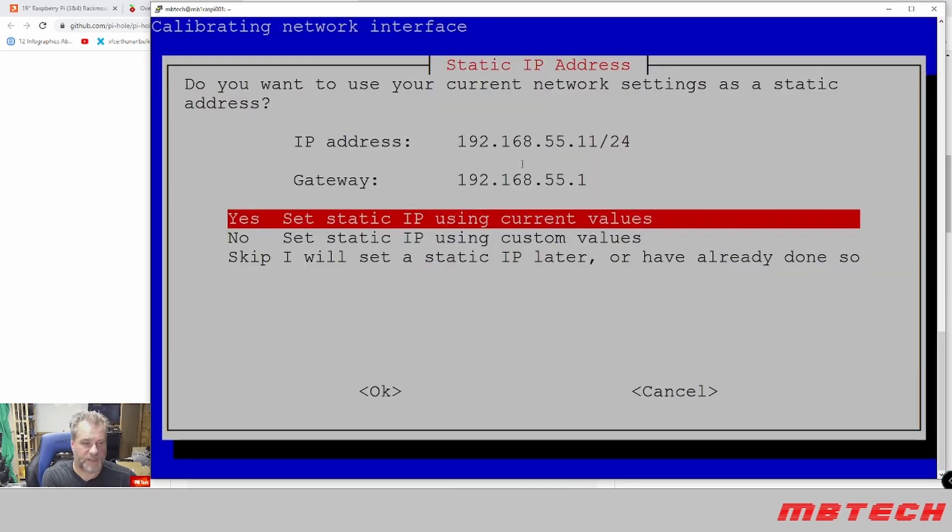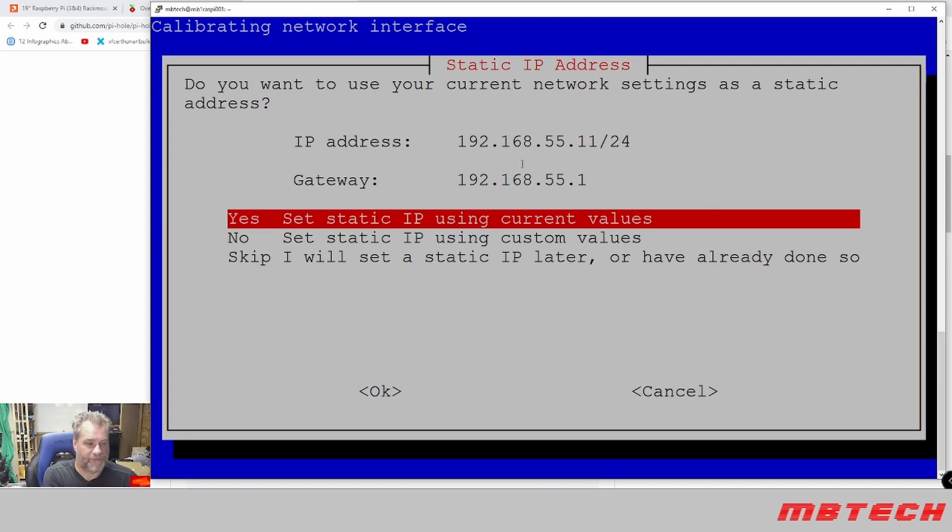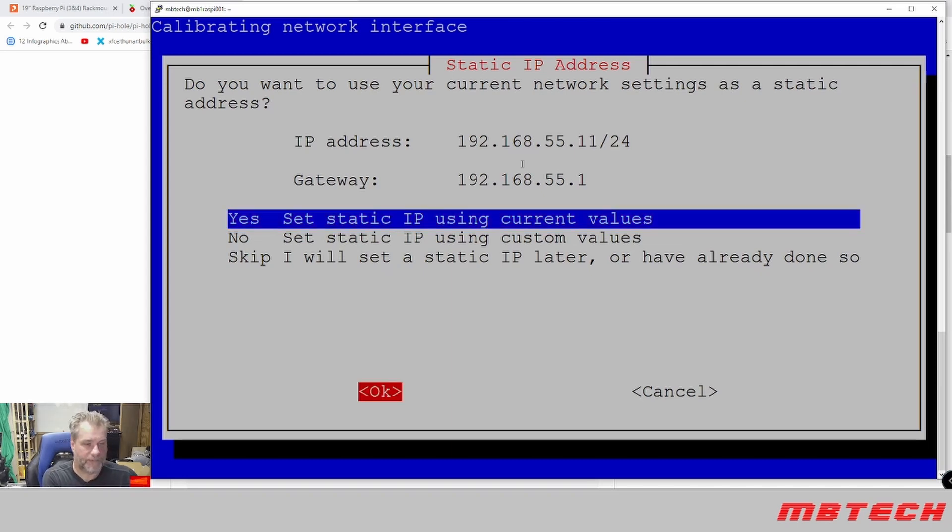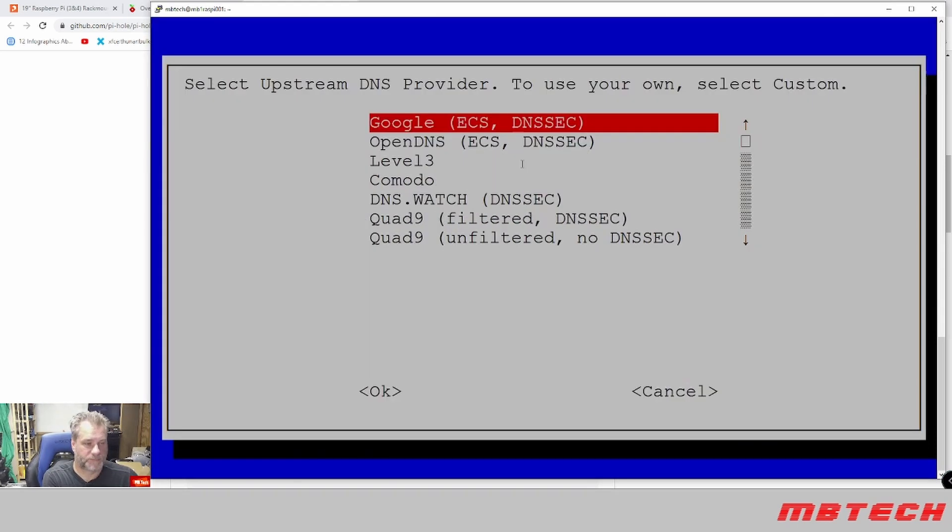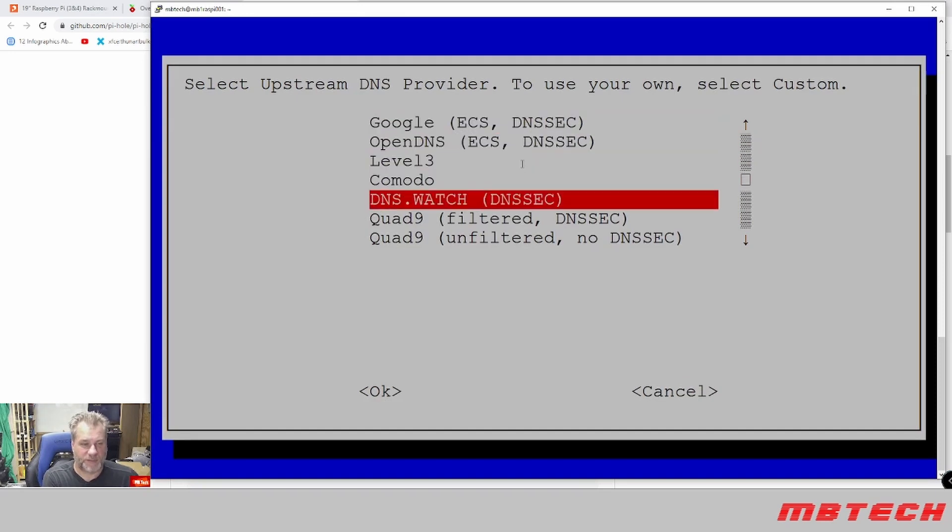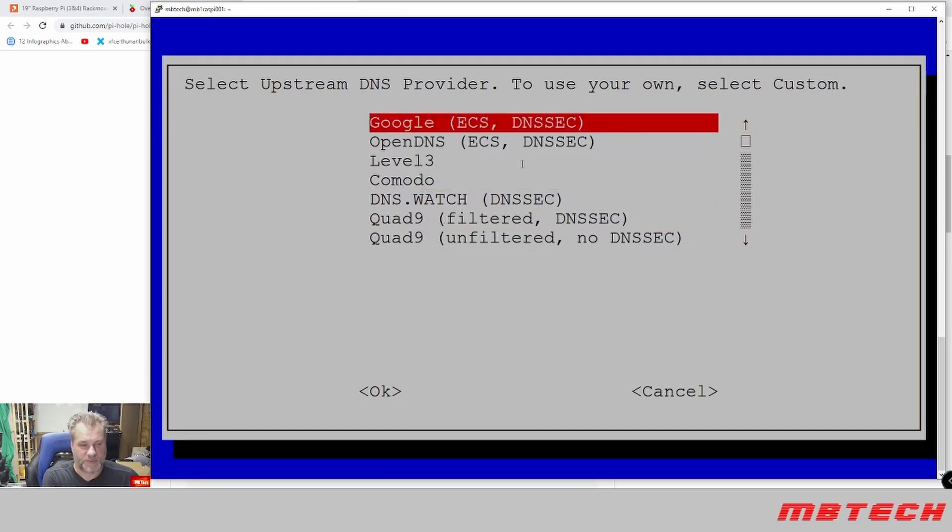The Pi-hole is a server so it needs a static IP address. We gave it the static IP address so we can say yes to indicate that we understand that message. It wants to know, do you want to use your current network settings as a static address? And we're going to say yes. And now it wants to know what our upstream DNS are going to be. So you've got multiple ones you can select from. I'm just going to use the Google one. I'm fine with that, click okay.